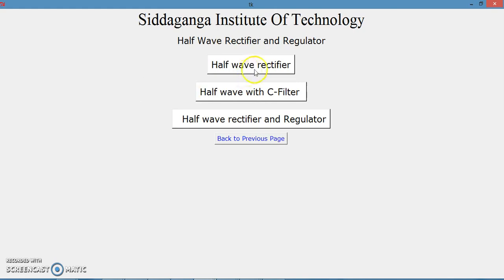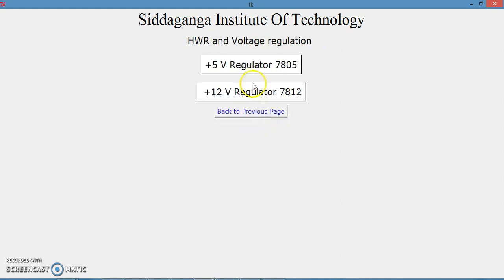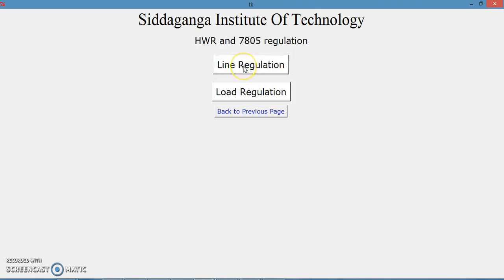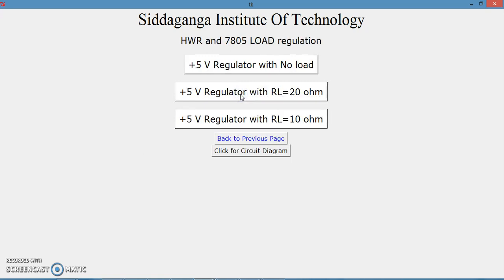It will go to three links where we proceed with the half-wave rectifier and regulator. We have already done the half-wave rectifier with C filter and the half-wave rectifier with regulation. Let us now see what is there in the 5-volt regulator. We have actually done line regulation — let us see what is there in load regulation. If you click on load regulation, we can see it now.